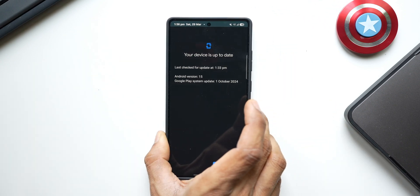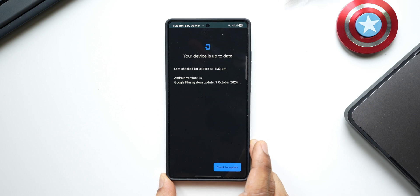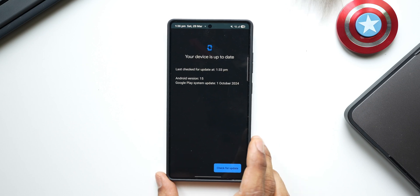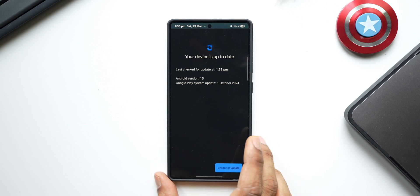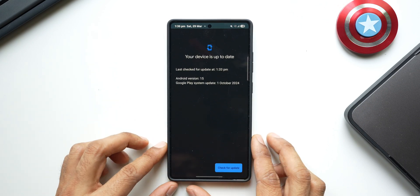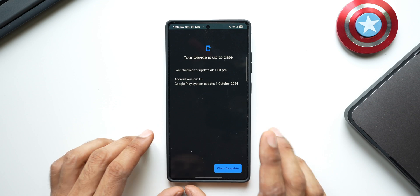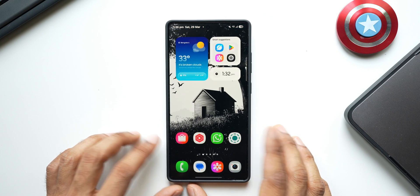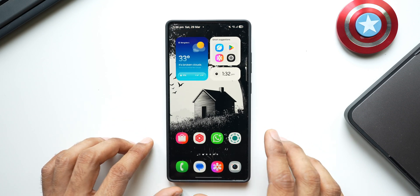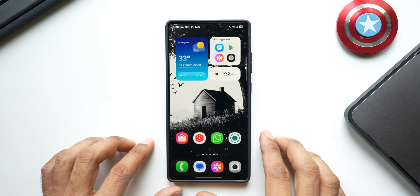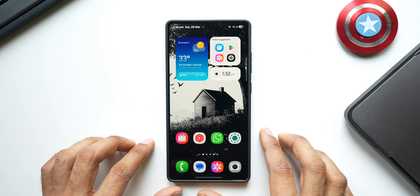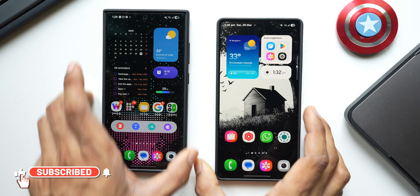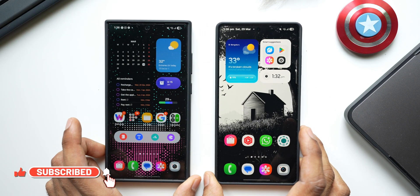It's unclear why the S25 series isn't receiving the Google Play system update or what vulnerabilities that creates. We'll wait and see when the update arrives. Those are all the updates — go ahead and download and install them for your Galaxy phone.